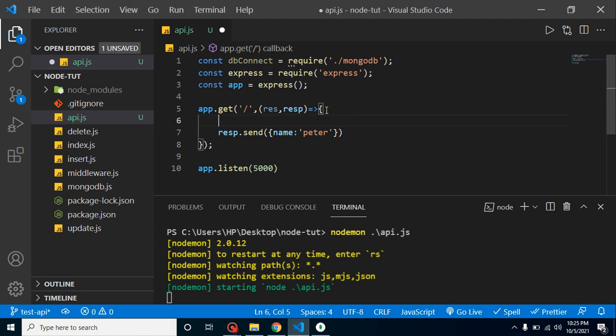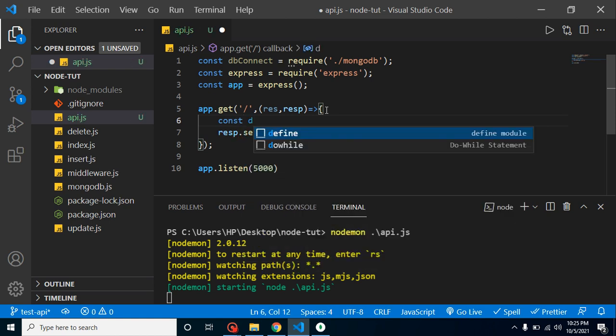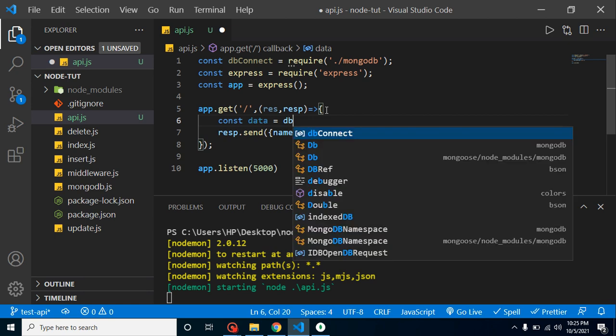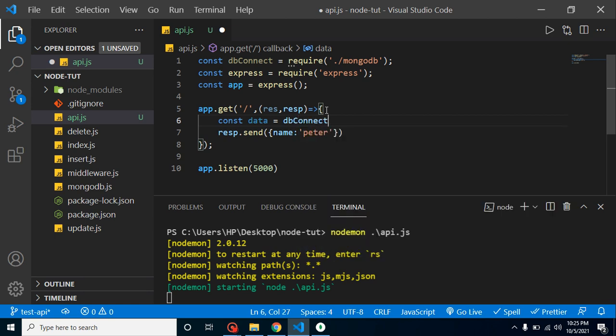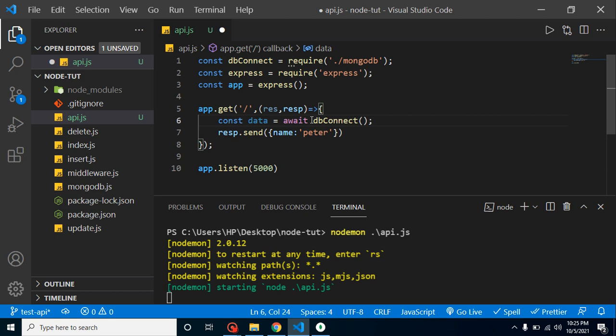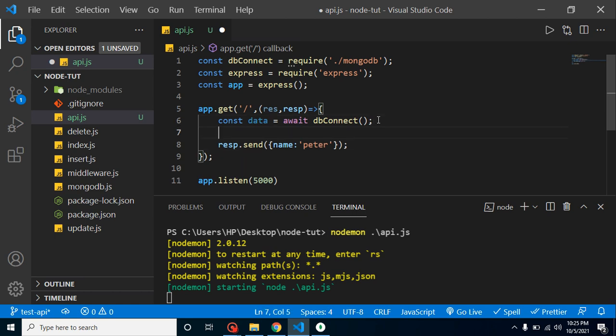Let's take a const - you can take the name of this const like data. dbConnect - execute it. Obviously I told you in last four videos that this dbConnect basically returns a promise.